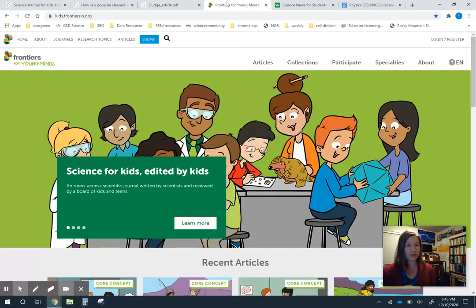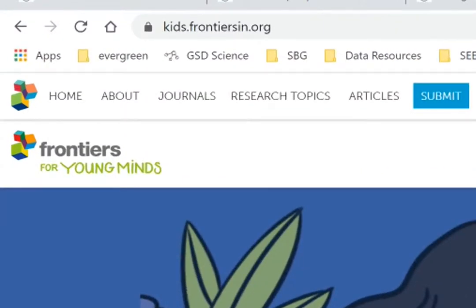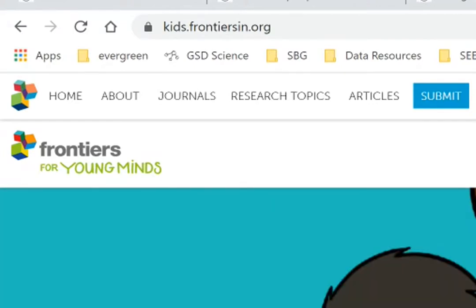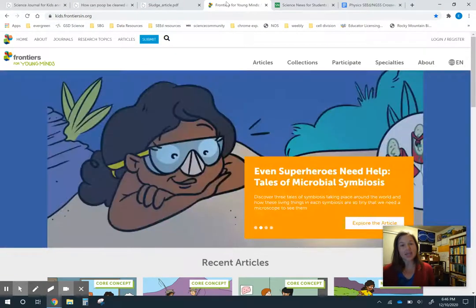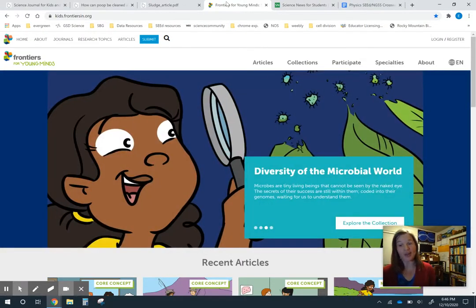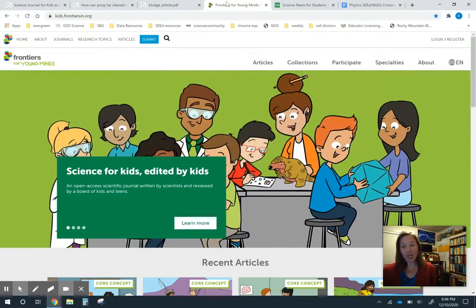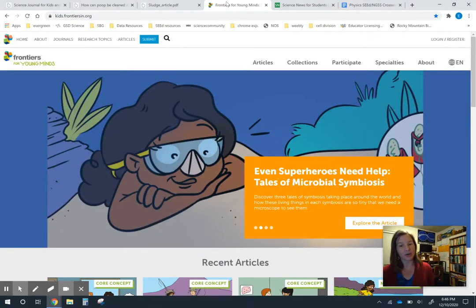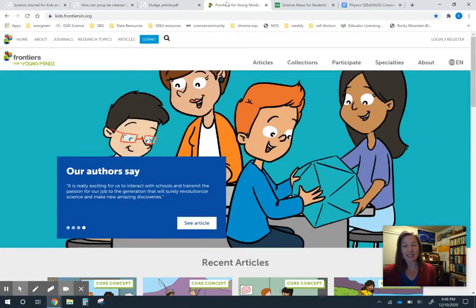The second one I wanted to share is called Frontiers for Young Minds, and the address is kids.frontiersin.org. This one is similar in that it also uses peer-reviewed articles, but the difference is that the scientists who wrote the original article then work with a panel of students to revise it and write it in a student-friendly way. Some of them come with additional background content information that you wouldn't normally find in a journal article.